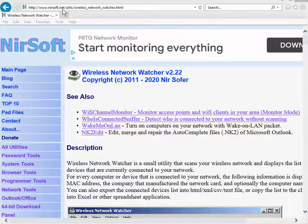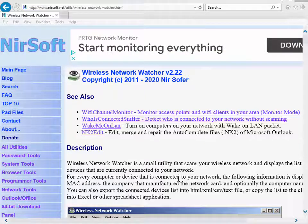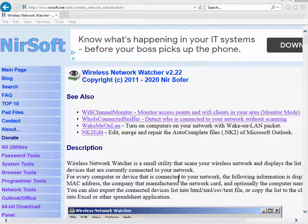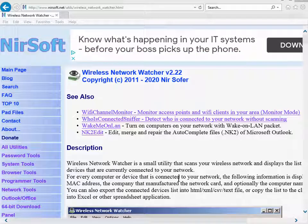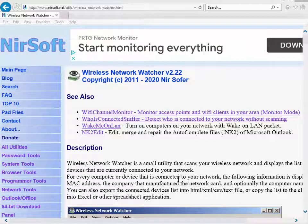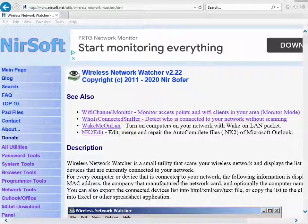NirSoft has a bunch of really cool utilities. They're good in the sense that they do exactly what they say, no ads, no pop-ups other than their website of course, and utilities are all portable. You just simply extract them and run them, and these are Windows utilities.